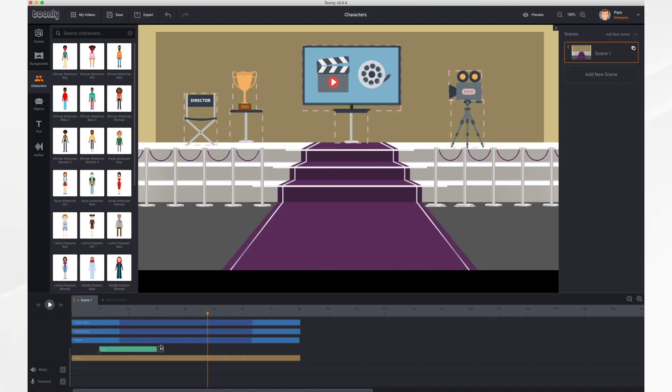So if you click this plus button in the bar, you get some more options, and these are for different types of animations you can have your character do.